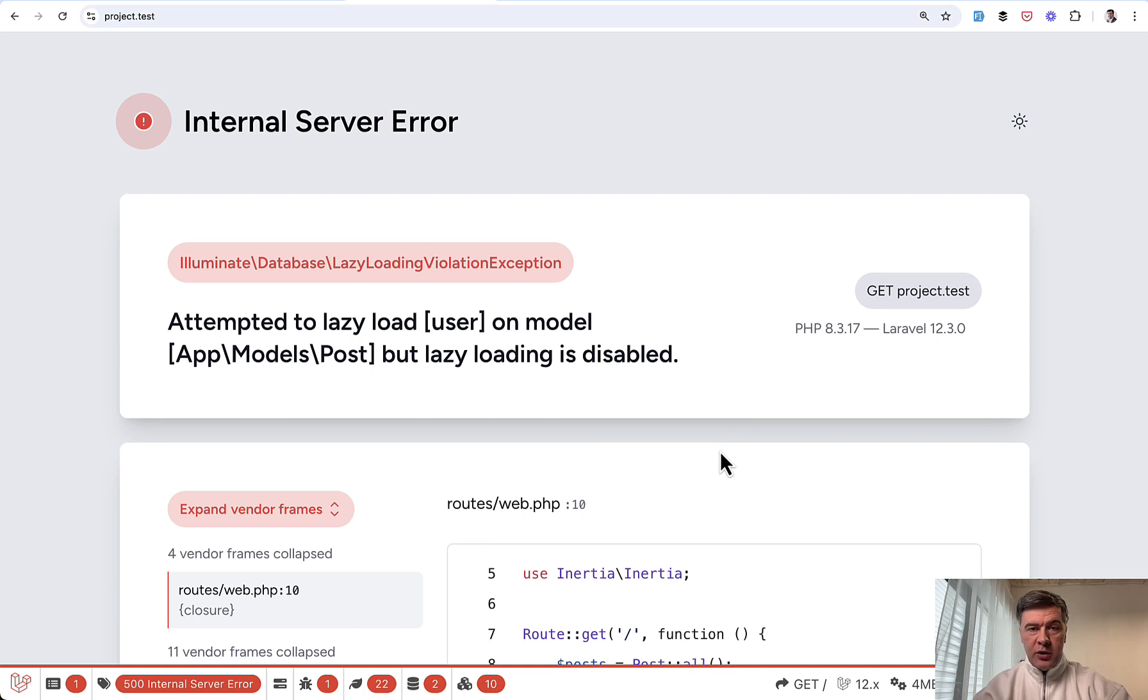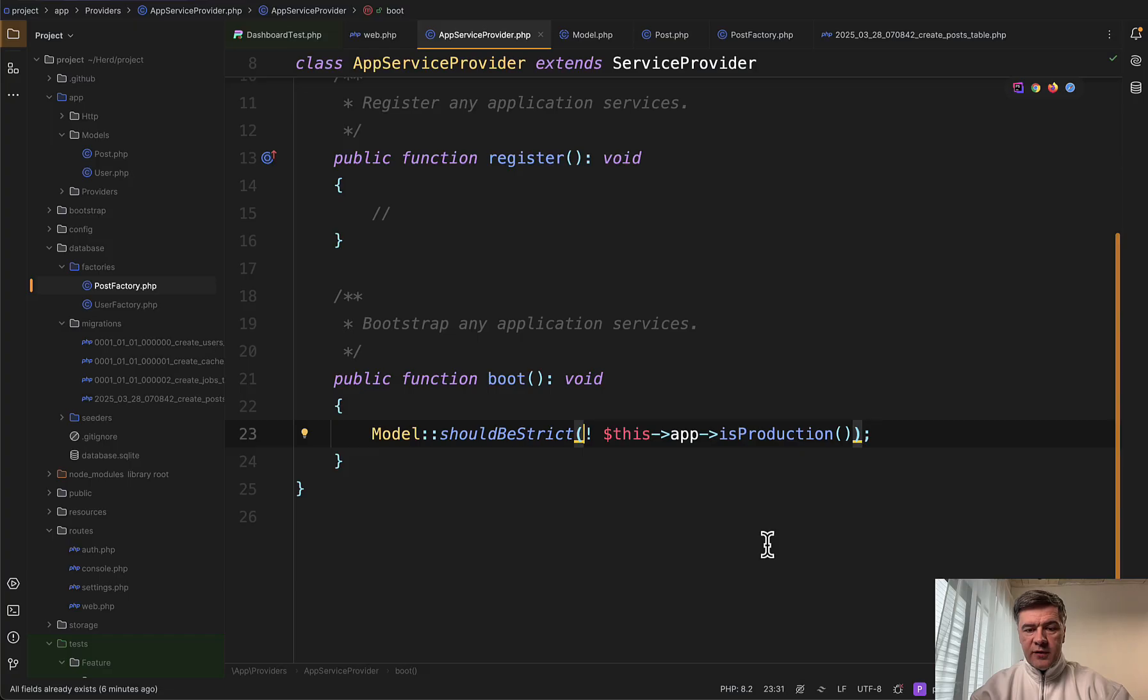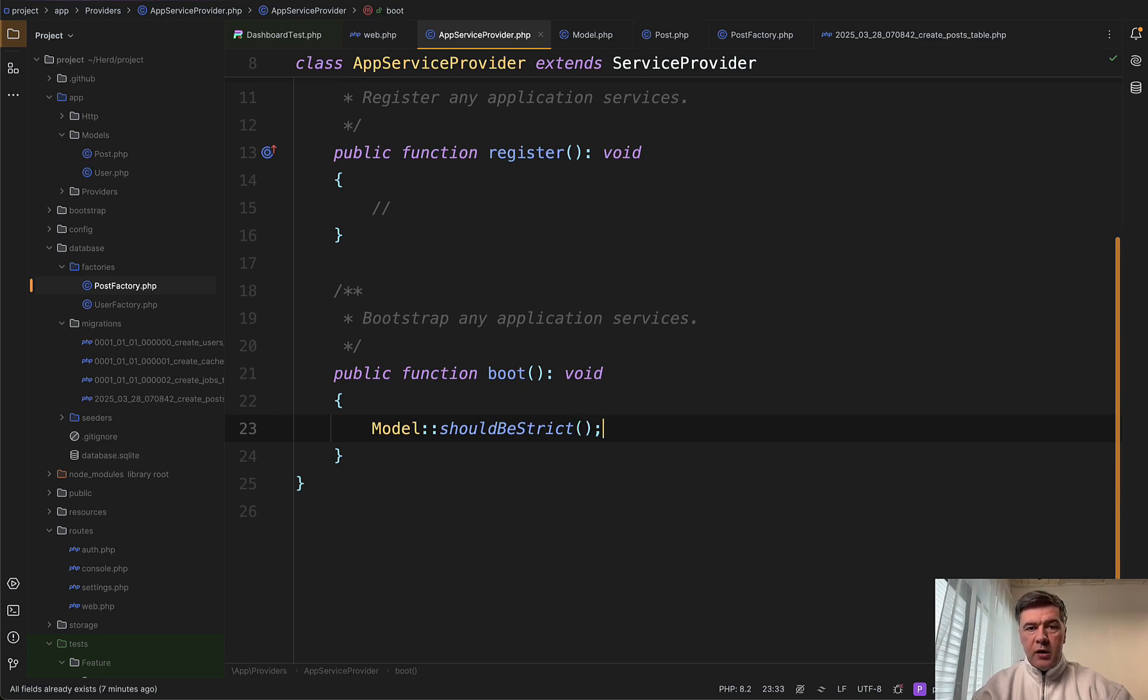So for production environments, your users should still see the page and you should be catching that warning locally. If you leave that without any condition, then your users would see 500 server error, which is probably not what you want for your users.